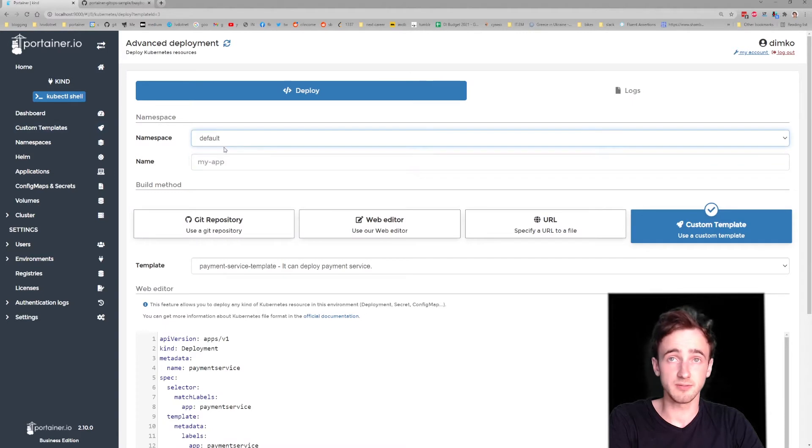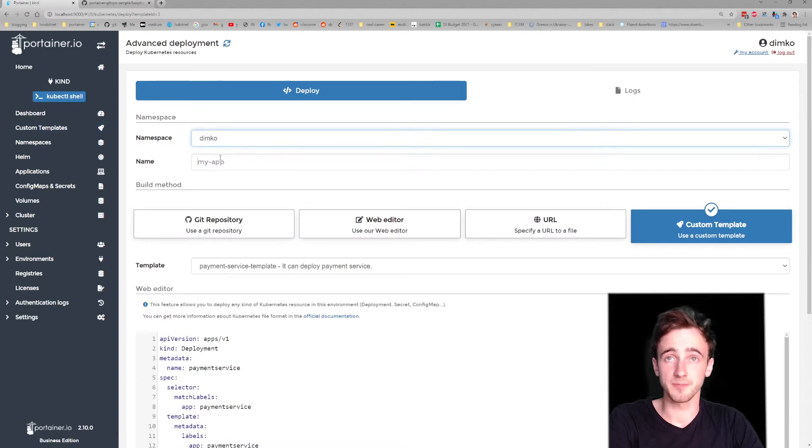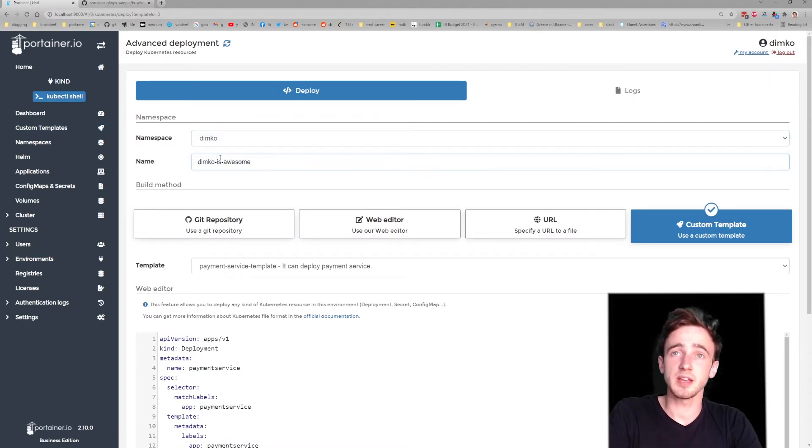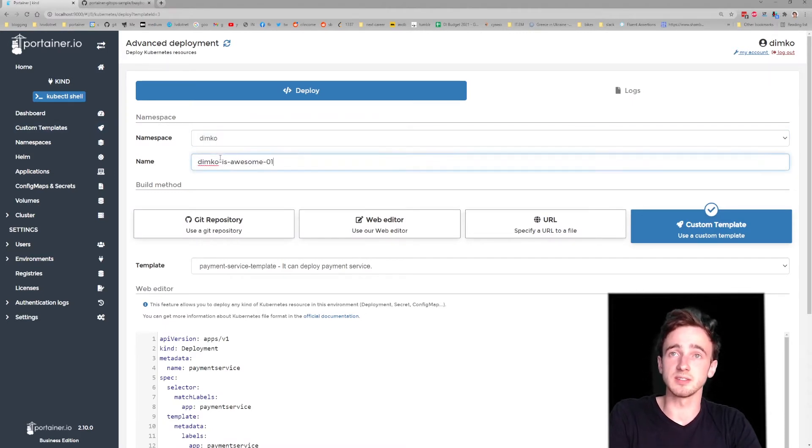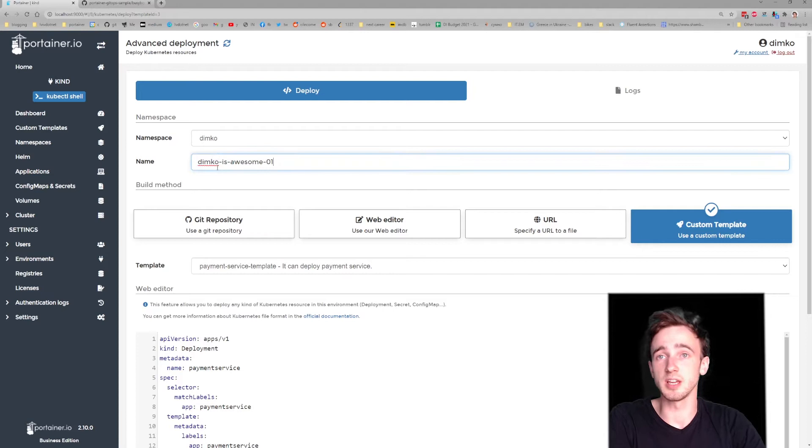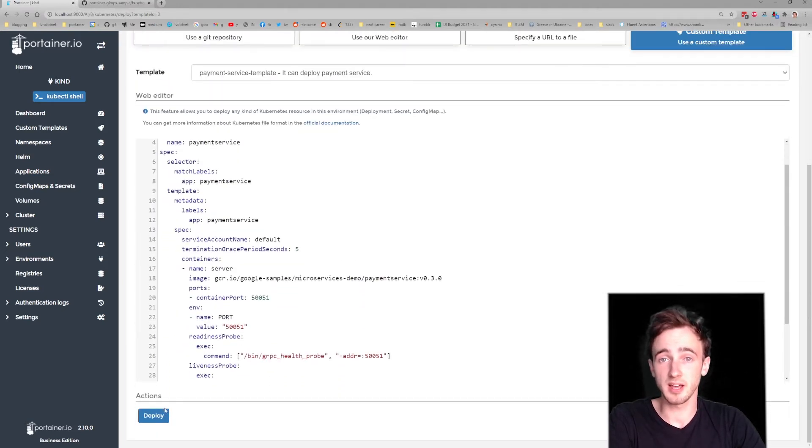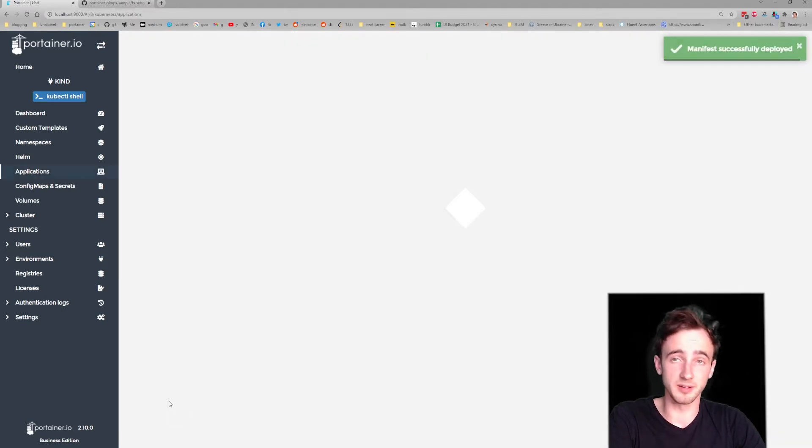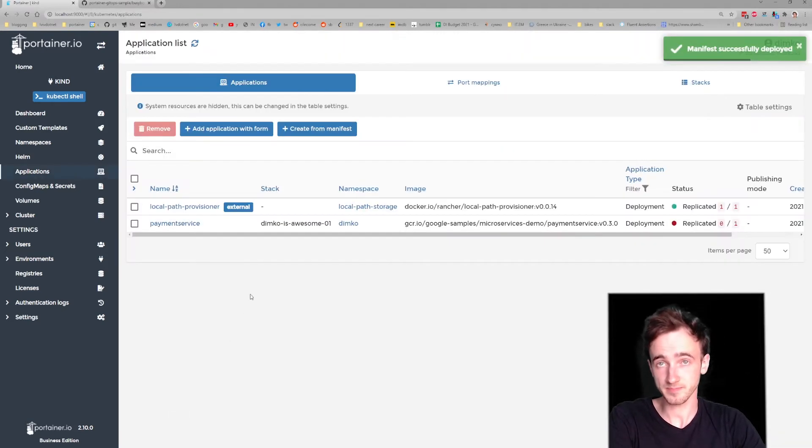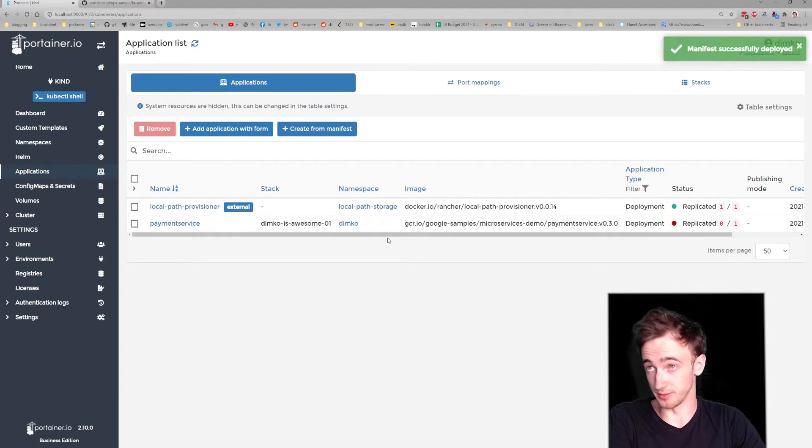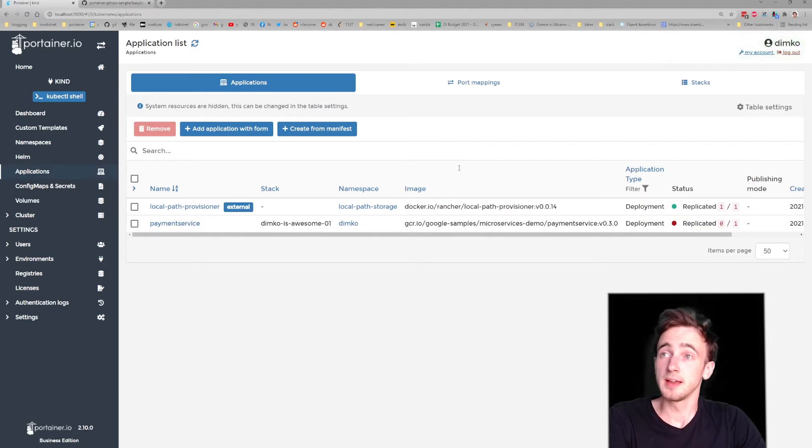And here, let's try to do that. Let's pick the namespace, come up with the application name, hit that deploy button. Okay, let's deploy. Great.